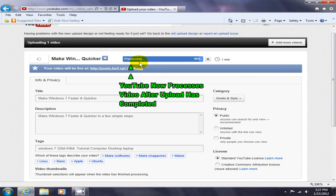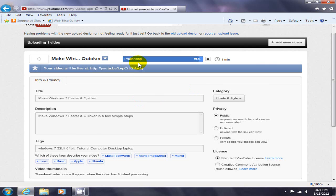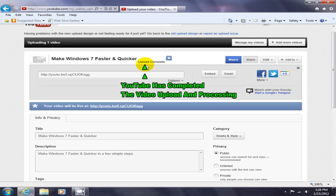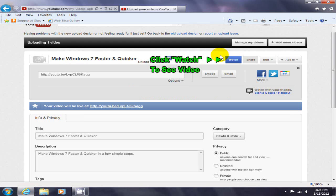And once we are still uploading here, okay so now we're processing and it should be finished in just a moment. Processing doesn't take too long and we're finished with the processing. Upload complete! All right, Make Windows 7 faster and quicker, my video is now up.